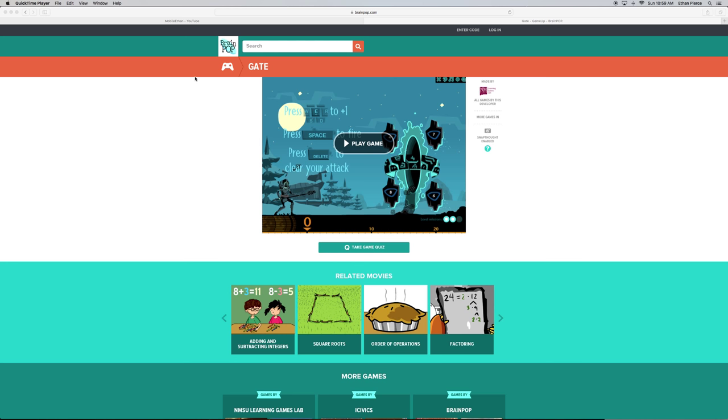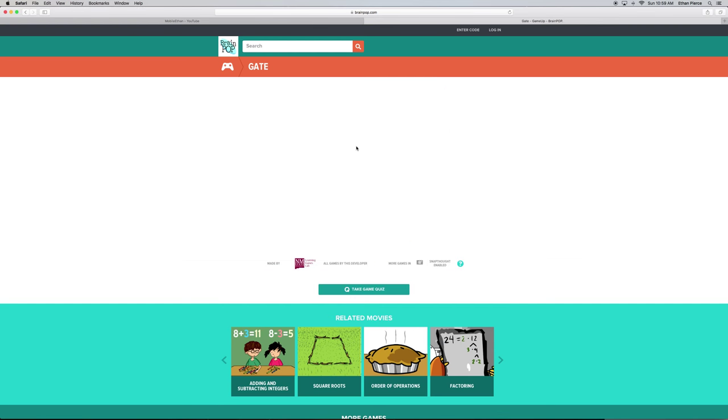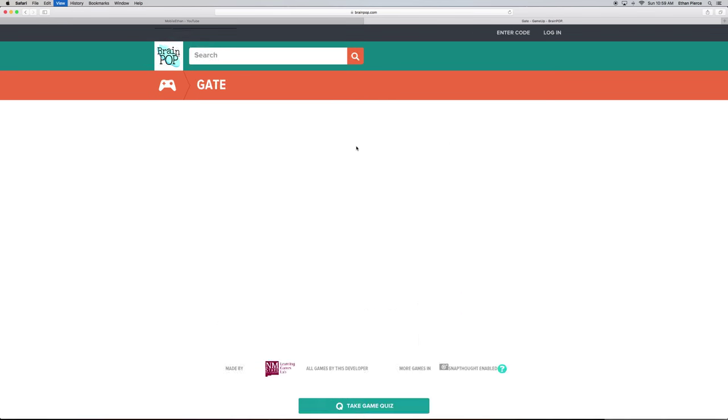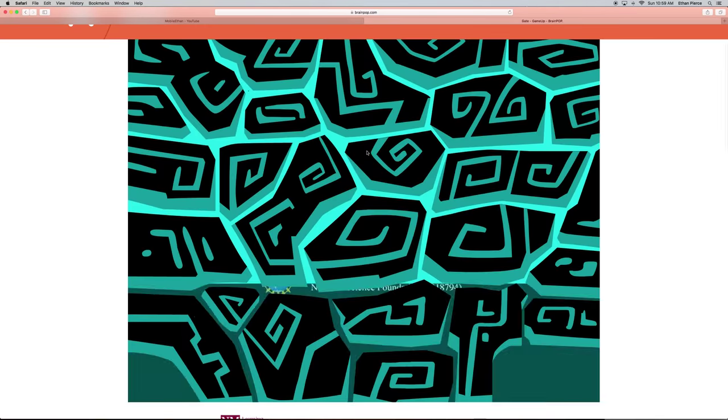Today we're going to be taking a look at the darkest game in all of BrainPop history. In my opinion, this is the darkest game BrainPop has ever created. It's called Gate.